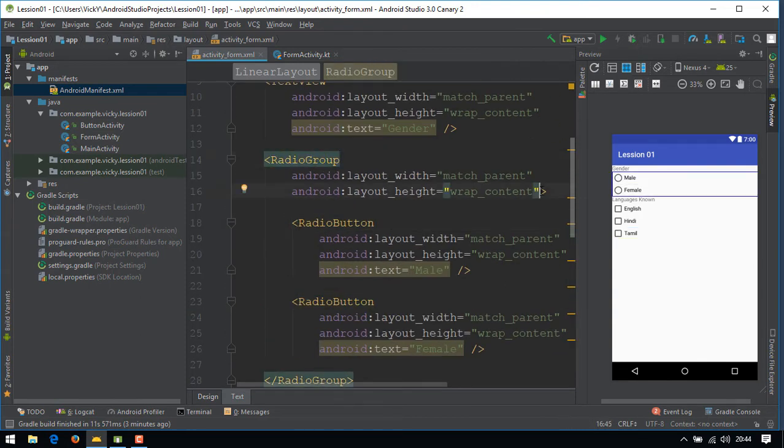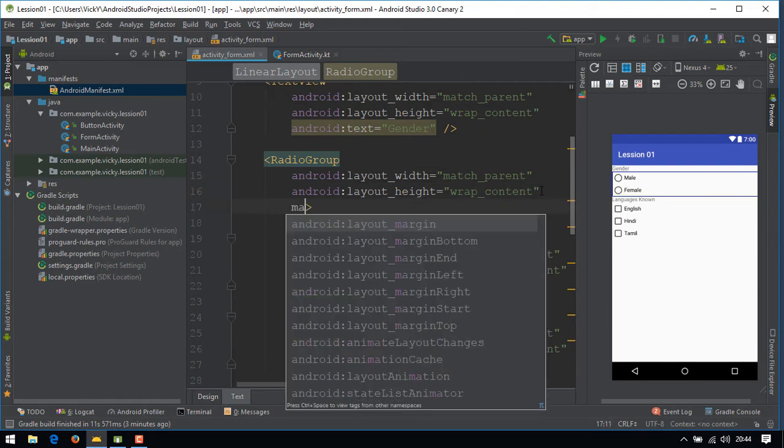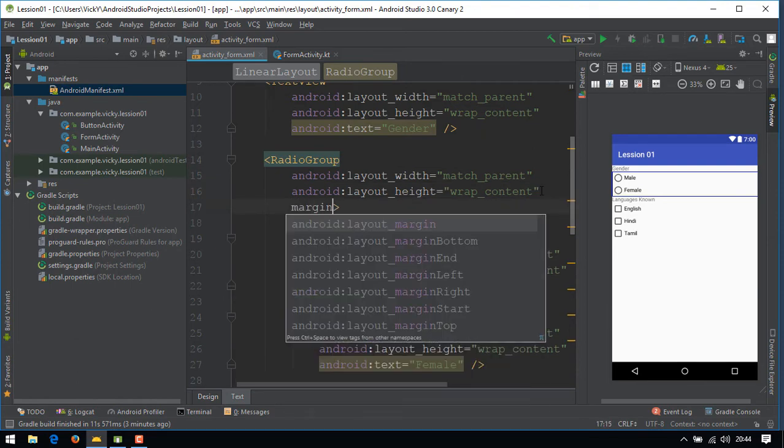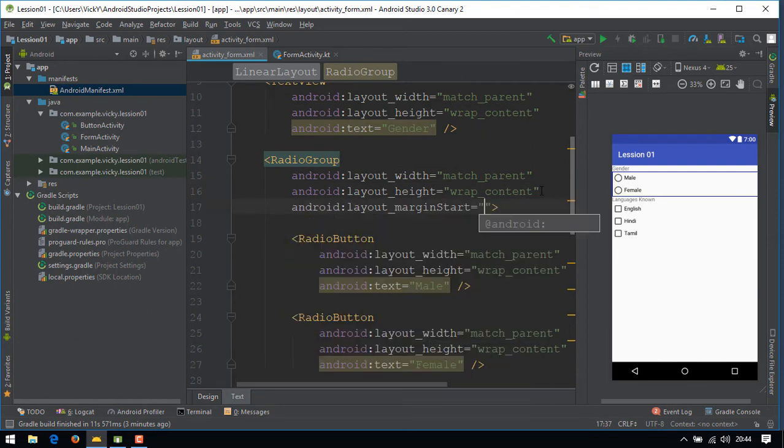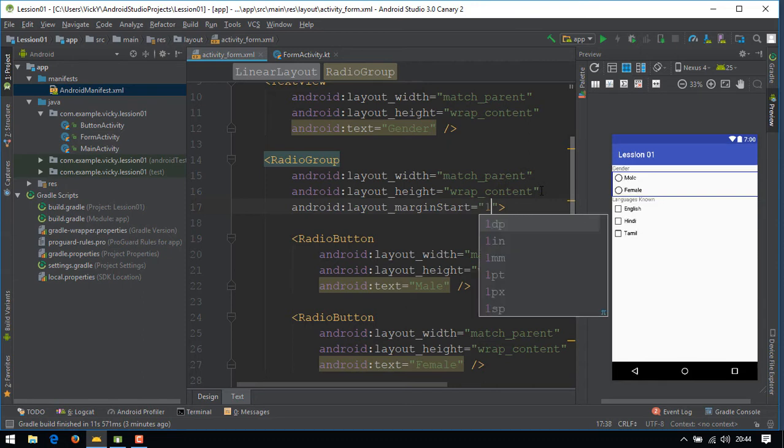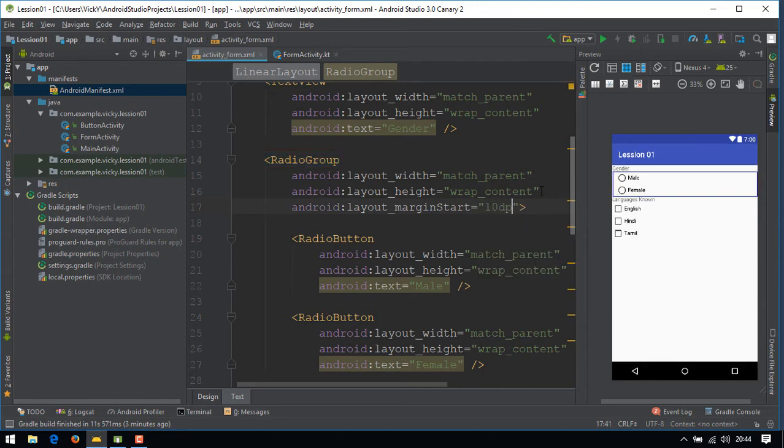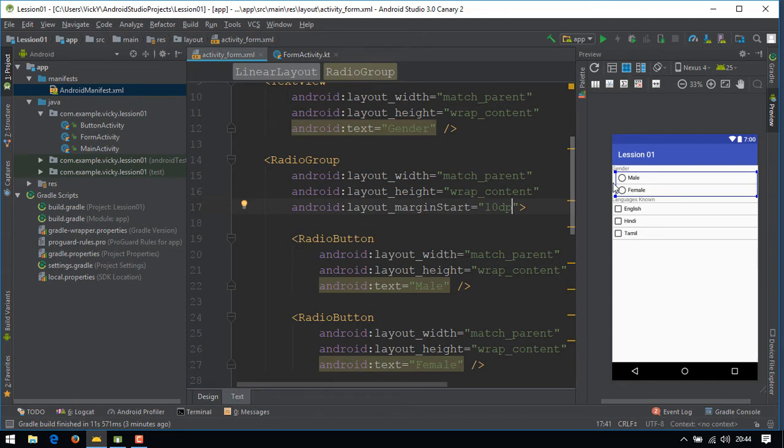To move the radio button, we'll add margin start as 10dp for the radio group. So all the radio buttons will be moved towards left.